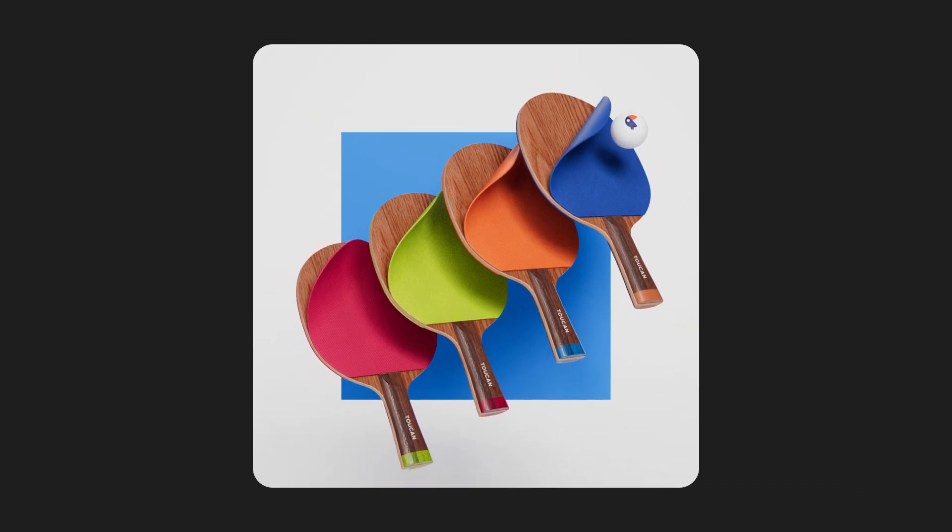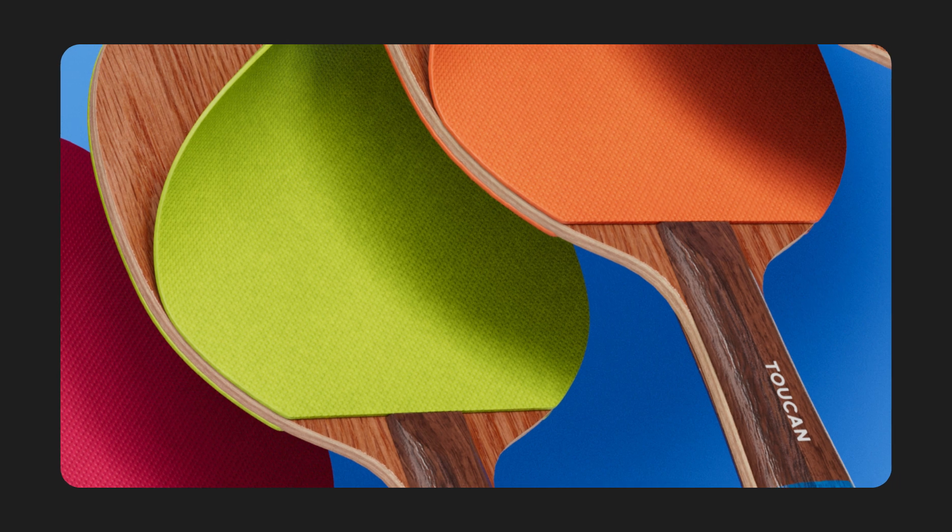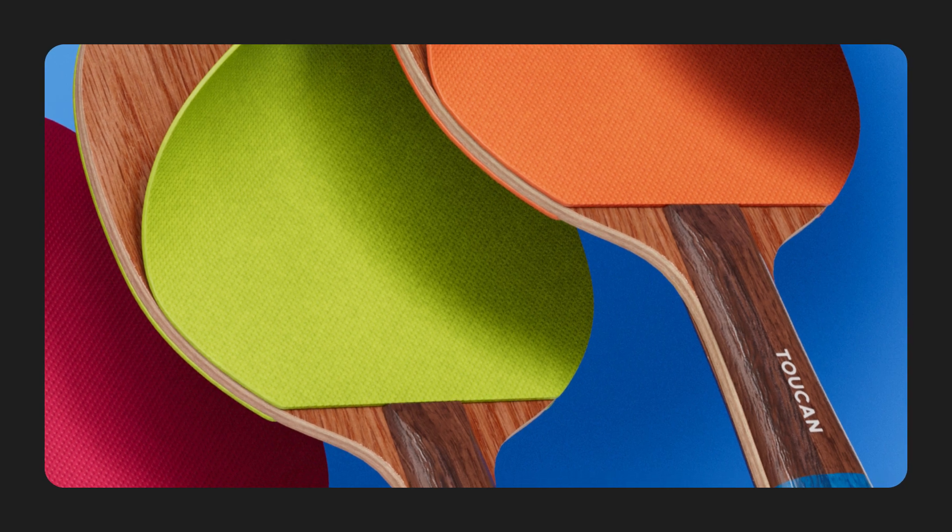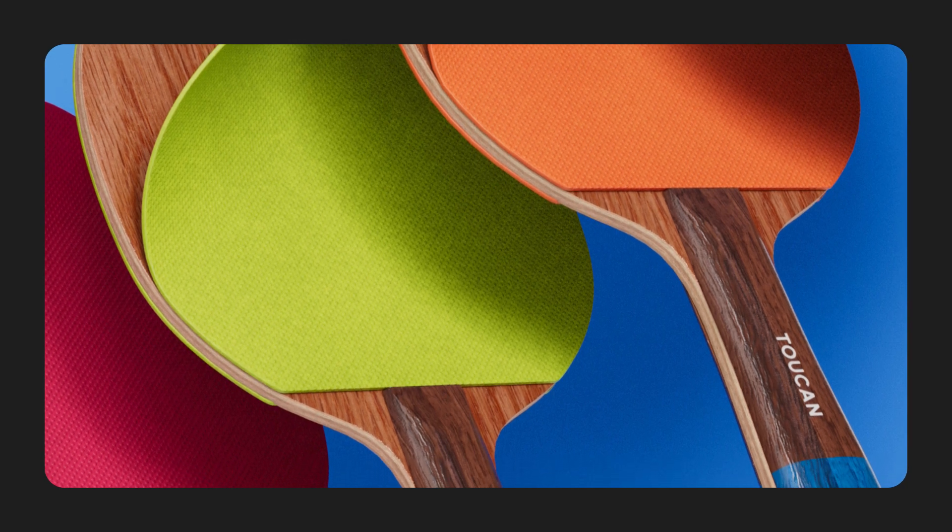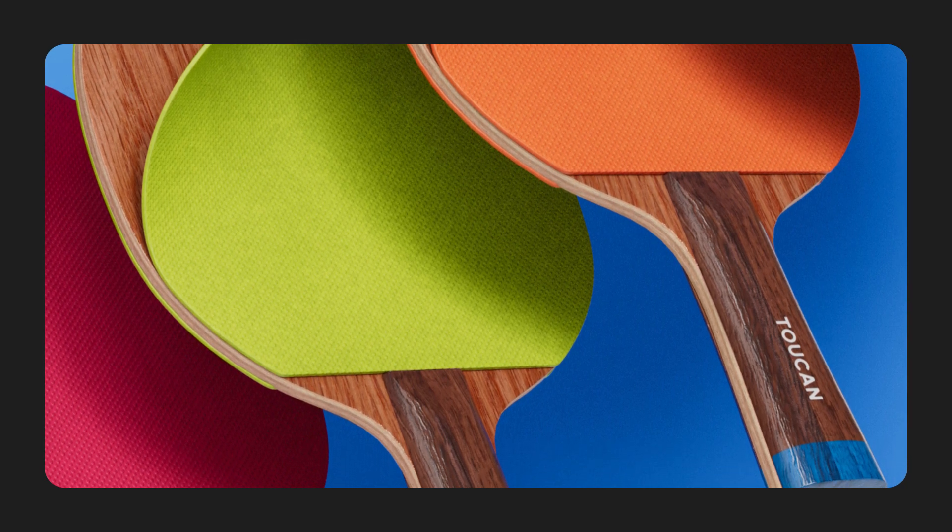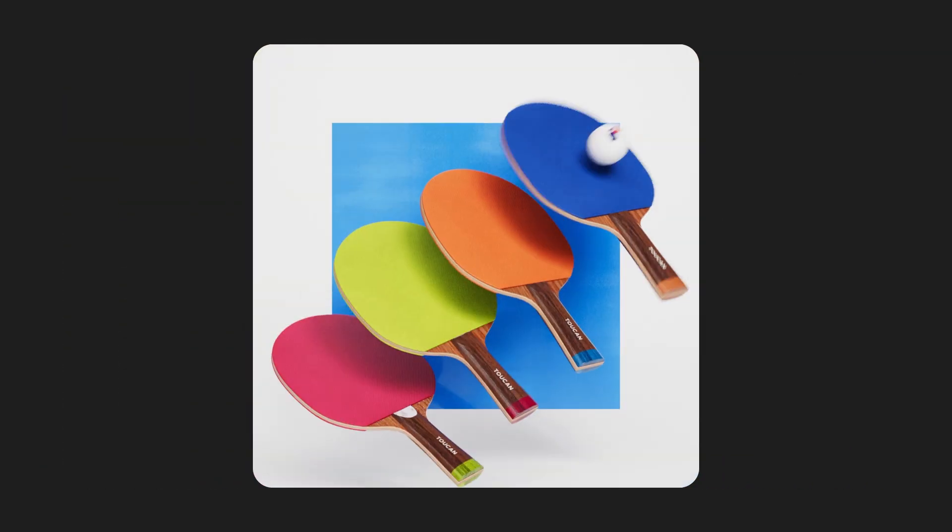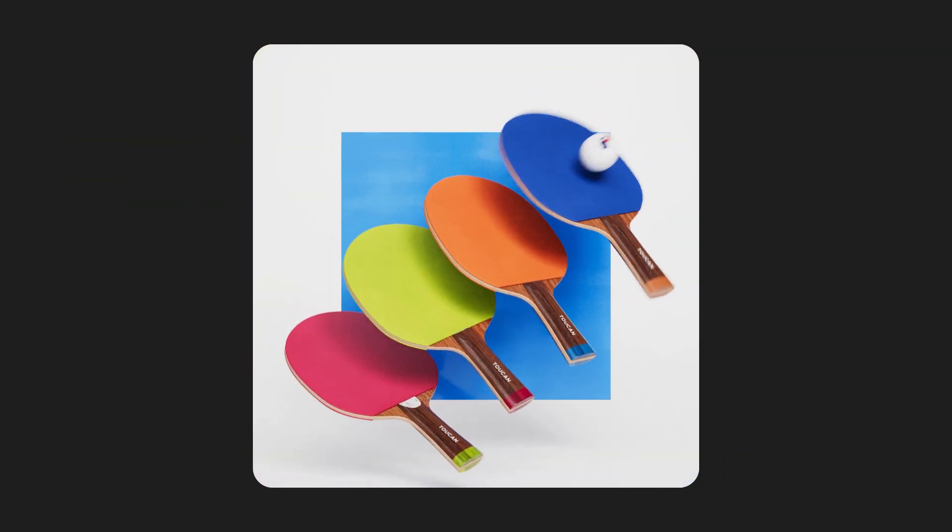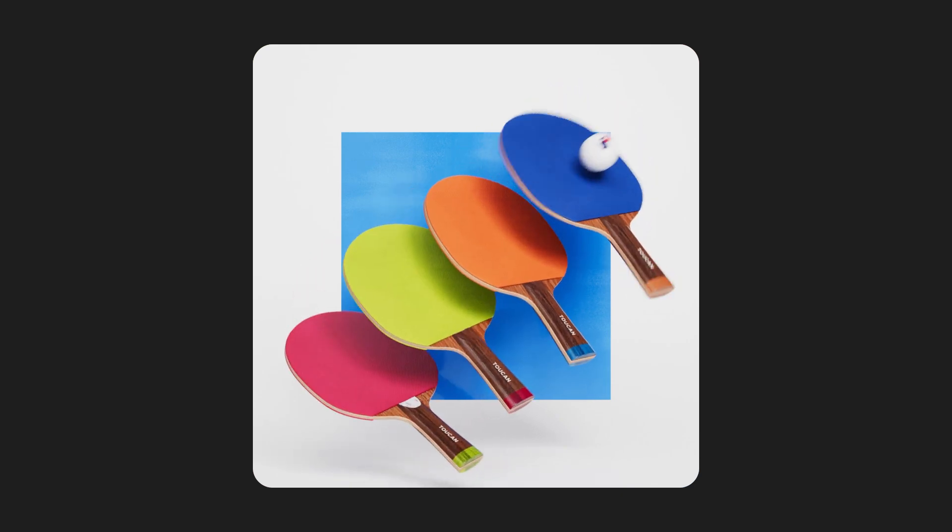Alright thanks for watching. I hope you found this breakdown helpful and that you can apply some of the tips to your own projects. If you like what you've seen don't forget to subscribe for more content like this and I'll see you in the next video.